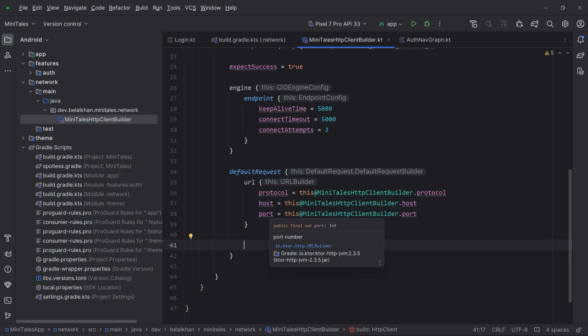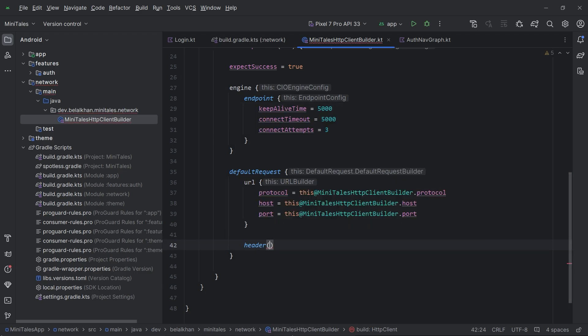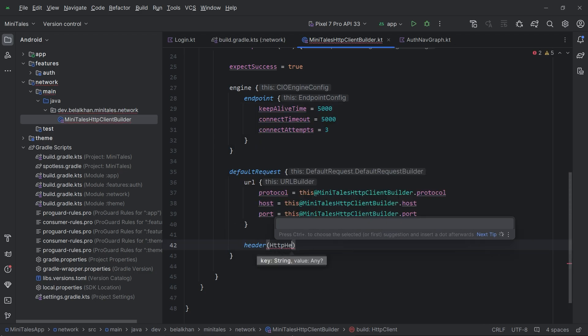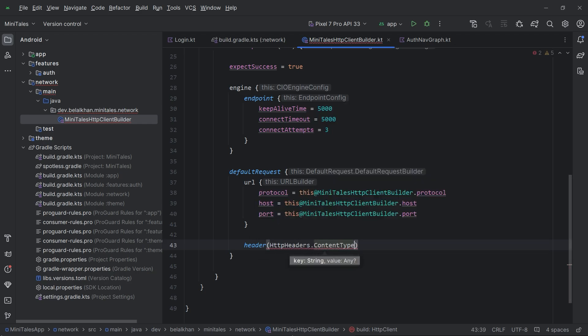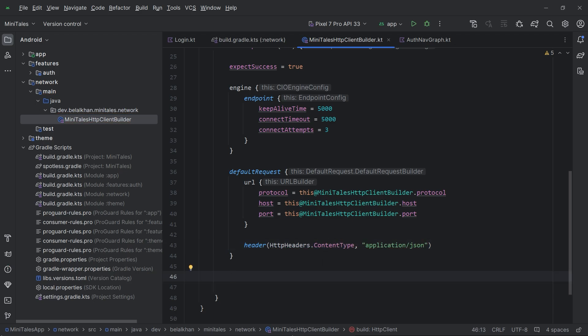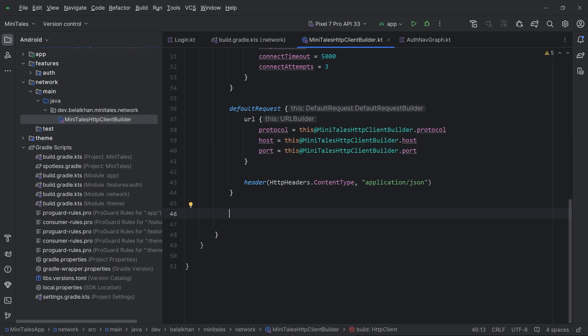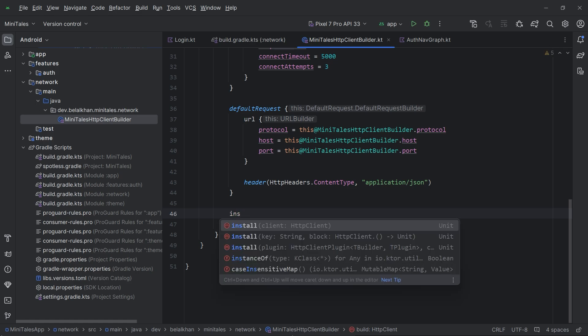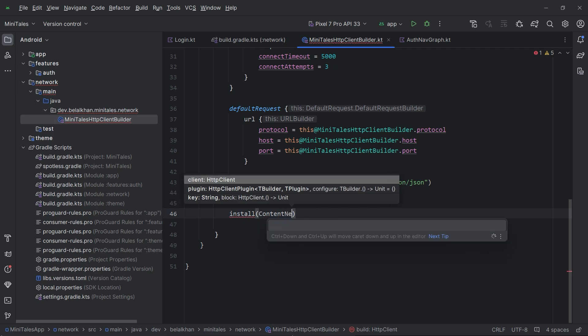Now I will set up a default header for all requests. I will use the header function with HttpHeaders.ContentType set to application/json. Now we have set up our default request. Next, I will set up content negotiation because we are going to send and receive JSON in our network requests. I will write install(ContentNegotiation).